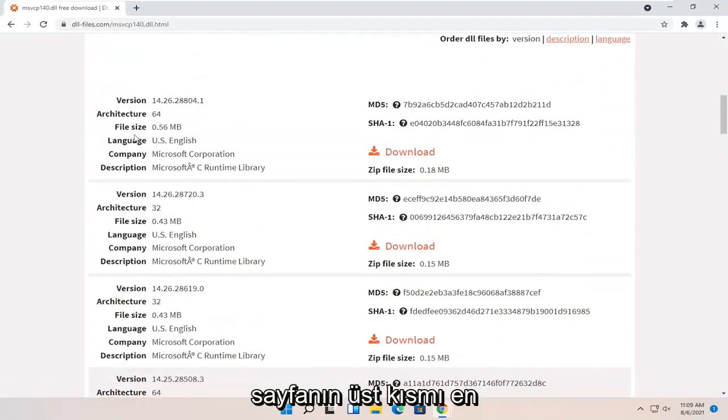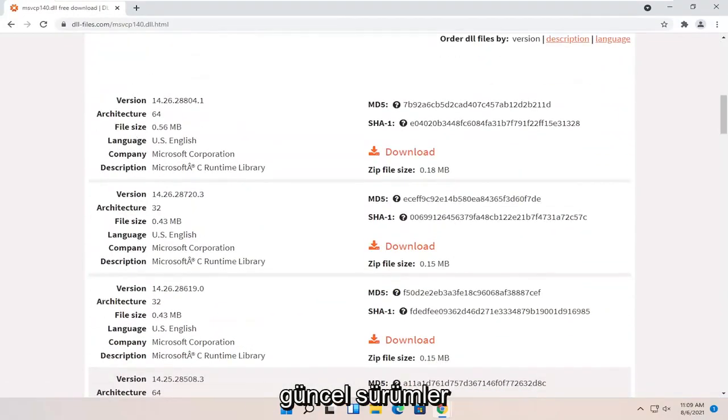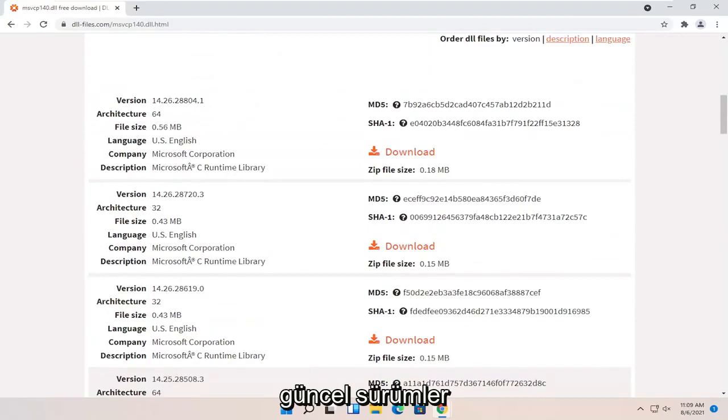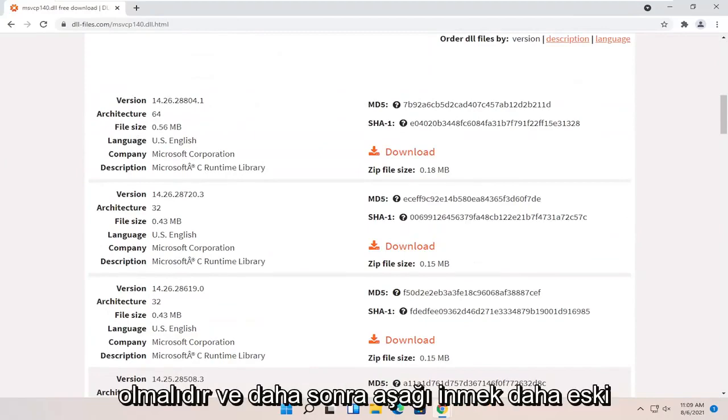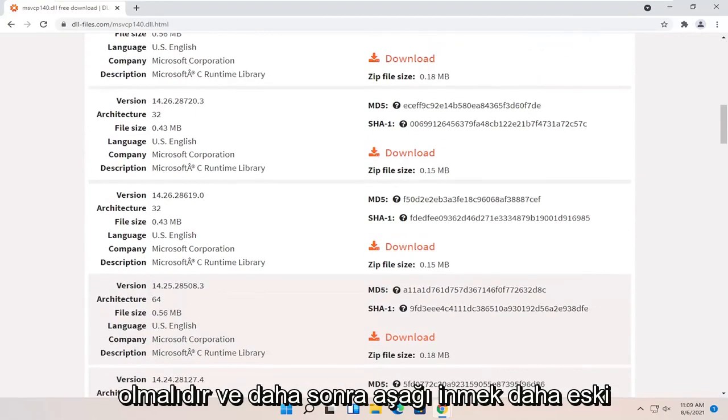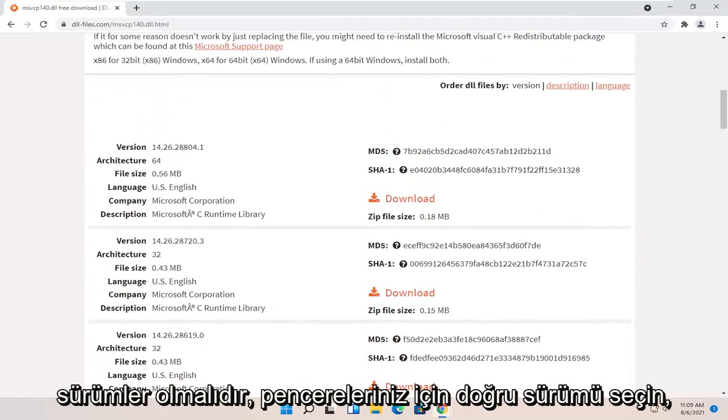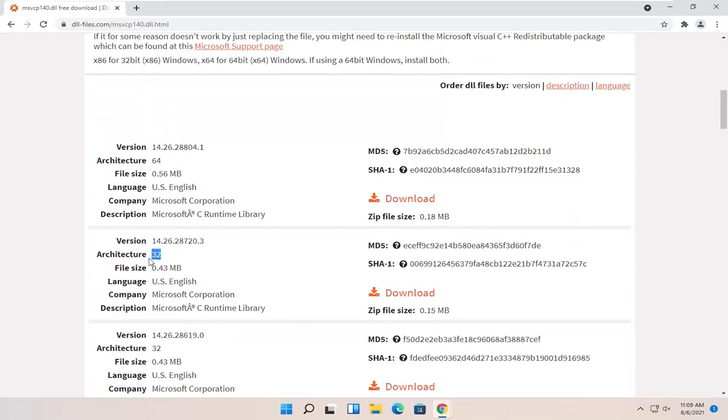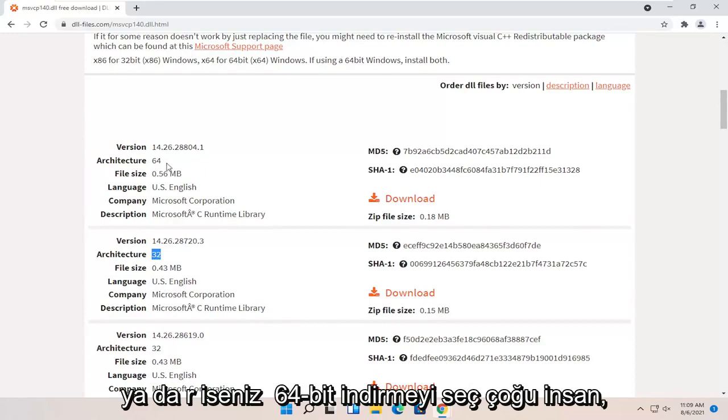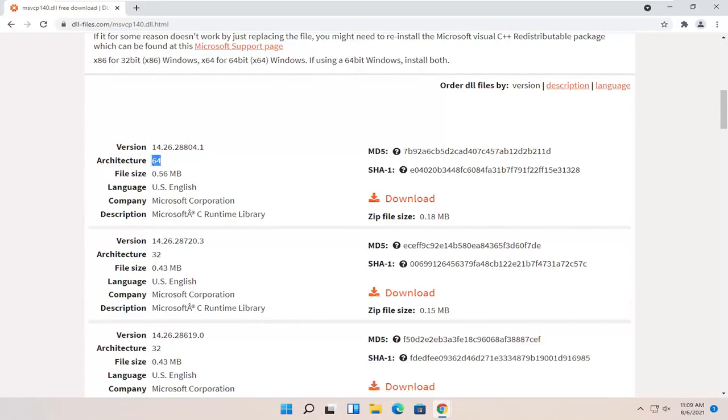So near the top of the page, it should be the most up-to-date versions and then going down should be older versions. Select the correct version for your Windows. So if you're running a 32-bit version of Windows, you'll select a 32-bit one. Or if you're running 64, select a 64-bit download.